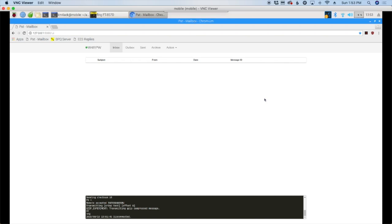Welcome back guys, this is Jason, KM4ACK. Today we're going to take a look at peer-to-peer messages using RDoP and Pat Winlink. Stick around and we'll get right to it.